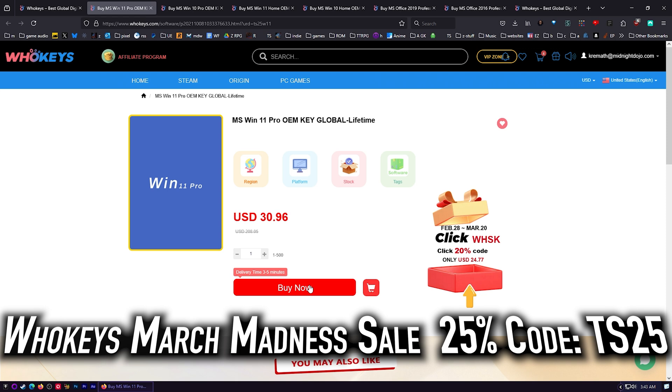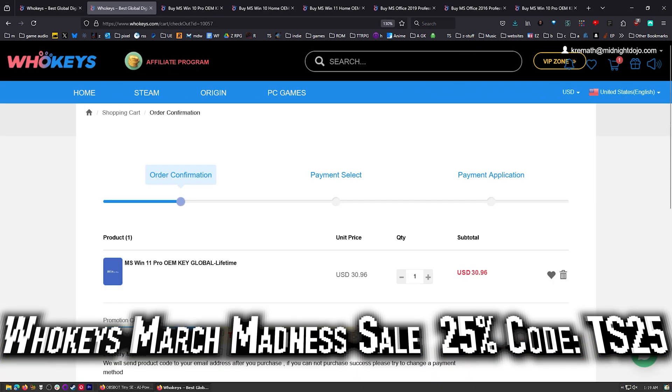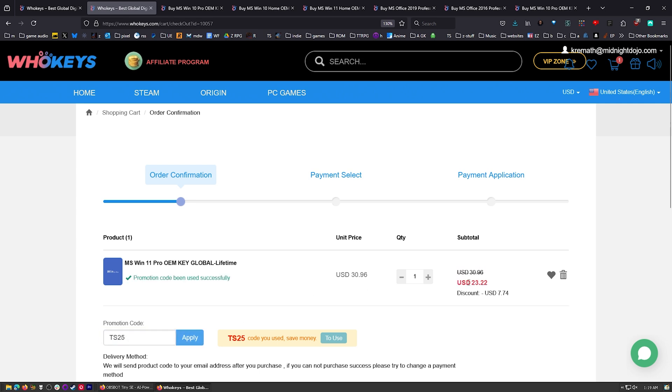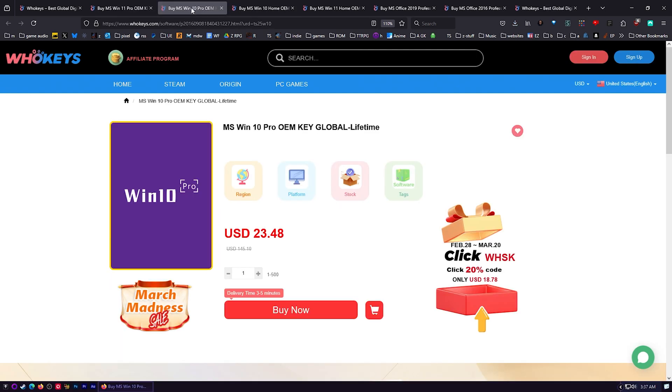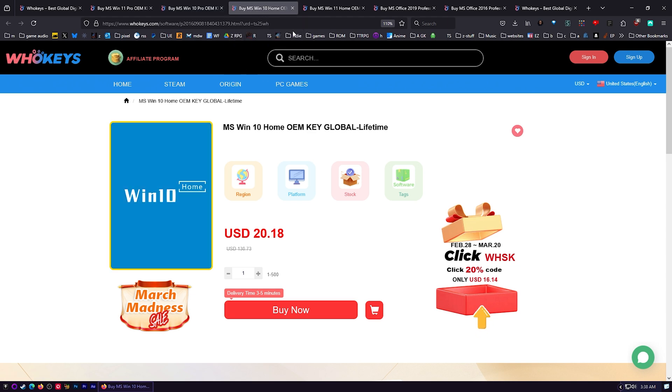Once you get over here we got a coupon code down here. Just type in TS25. Take a look at the price: $30.96. Let's hit apply and now $23.22. That's the price I want to pay. You can also get the same deal on Windows 10 Pro, and at the time of making this video, Windows 10 Pro keys unlock Windows 11.